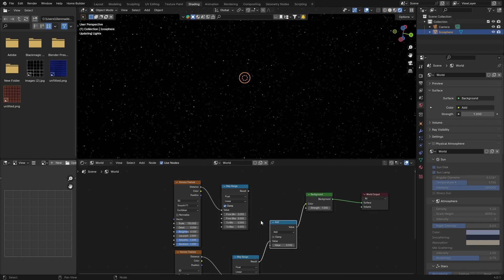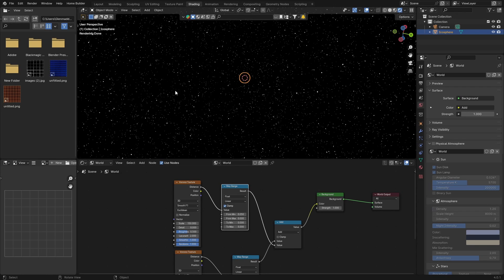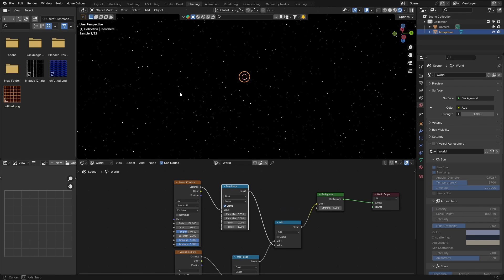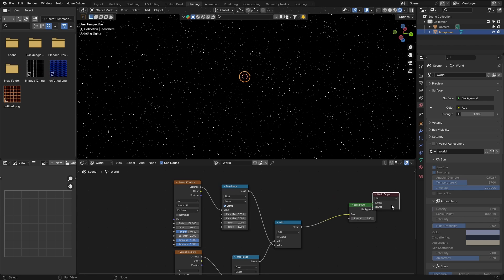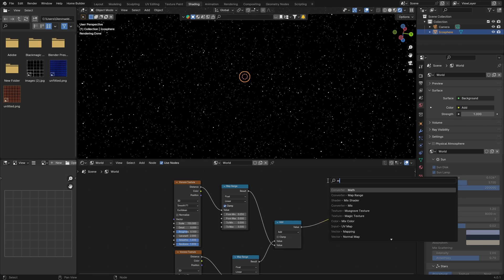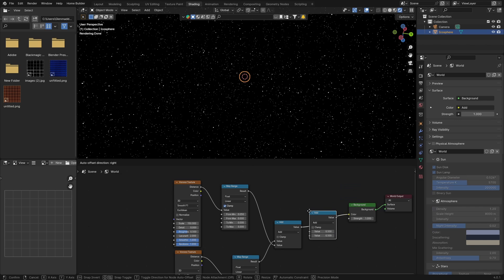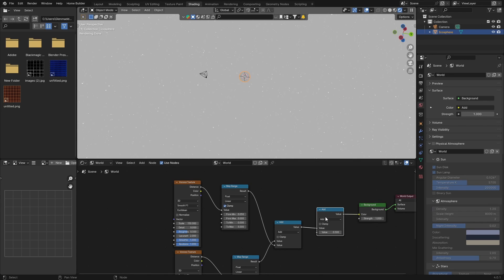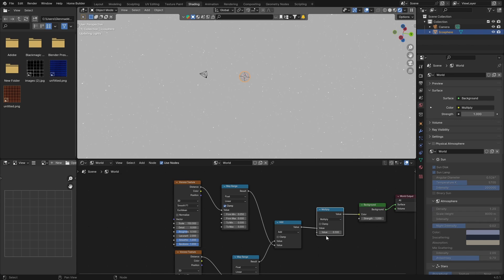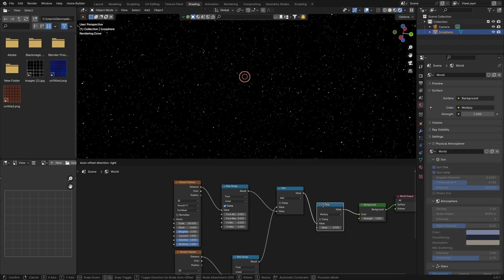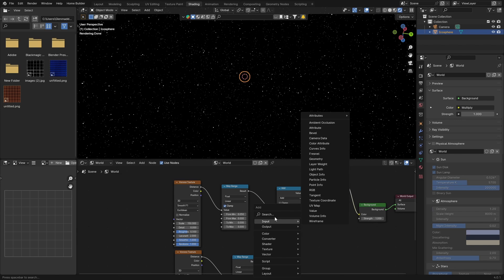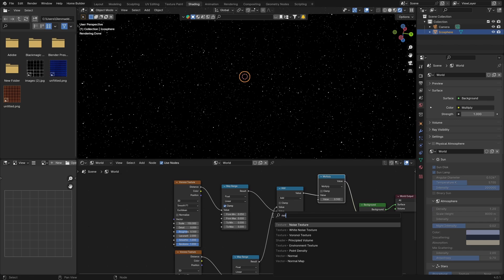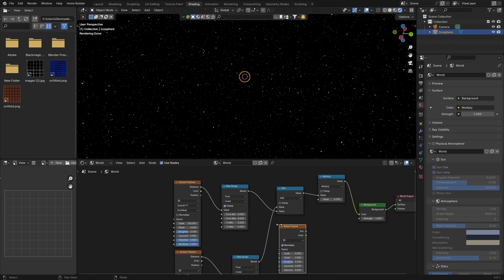Let's change this to Multiply. Now let's go back here, bring this up, bring this up. Go Shift+A and type in Noise. Look for Noise Texture, put that there. Let's change the detail to 20 and bring this up to about 12. Then connect the factor of the Noise Texture to the Multiply node.